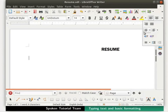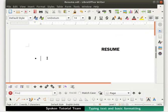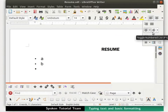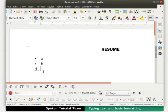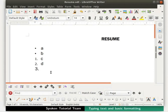Let's click on the Bullets icon — immediately a dot or bullet symbol appears on the document. Let's type the letter 'a' and press Enter, then type 'b' and press Enter. Next, click on the Numbering icon — the bullet symbol is converted to number one. Type 'c' and press Enter, then type 'd' and press Enter. This gives a clear picture of the difference between bullets and numbering.